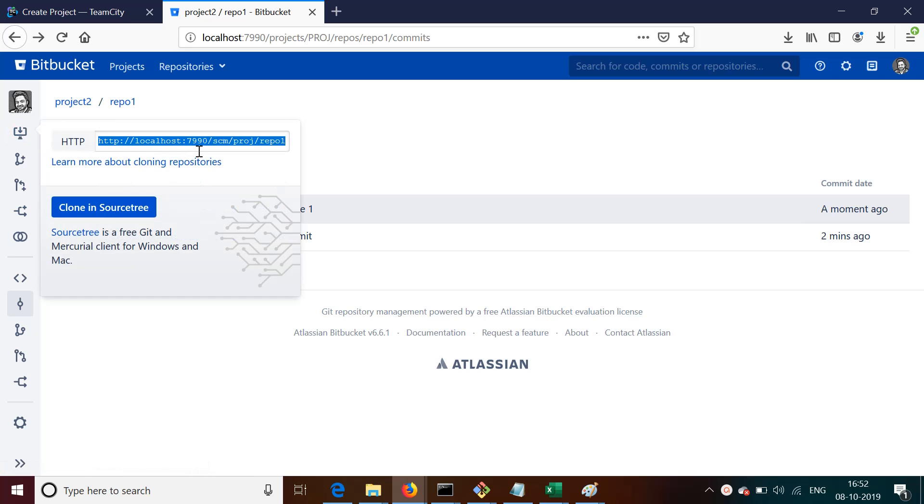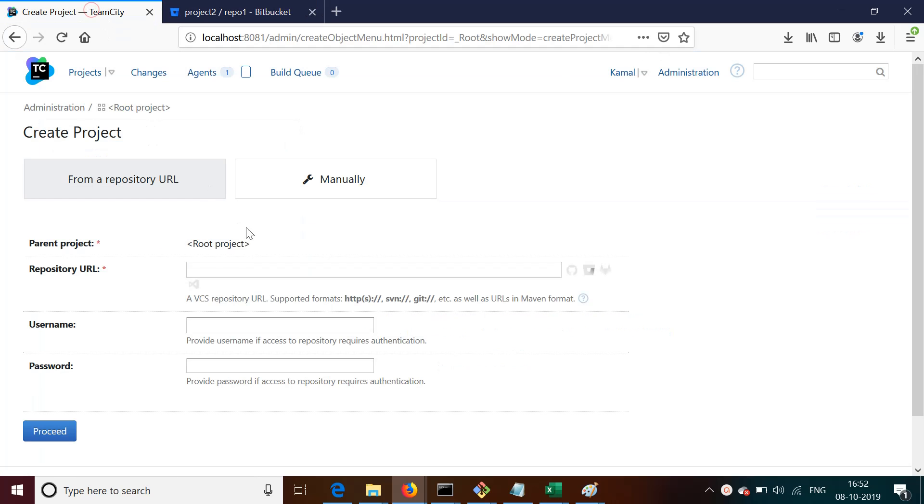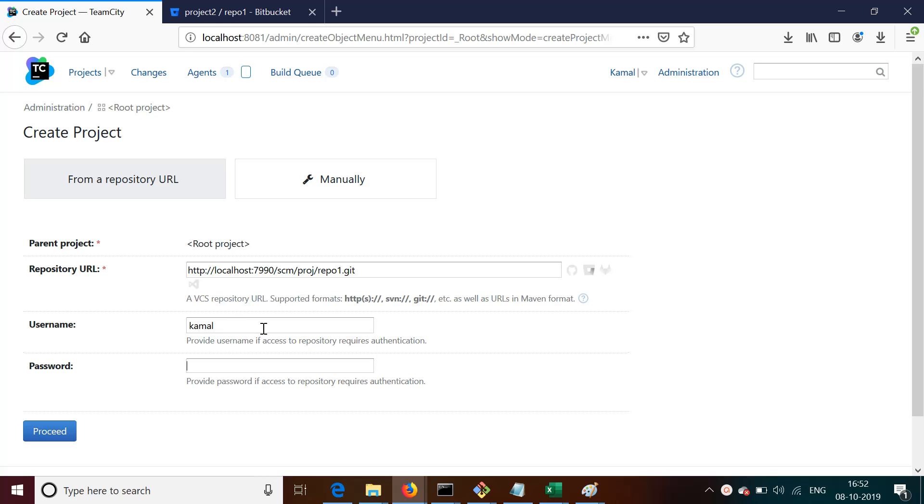So what we can do is first of all go to Bitbucket and copy the link to that repository. I need to go to Create Project and then fill up all these details like repository URL and the credentials that I have for that repository. So if I click on Proceed...